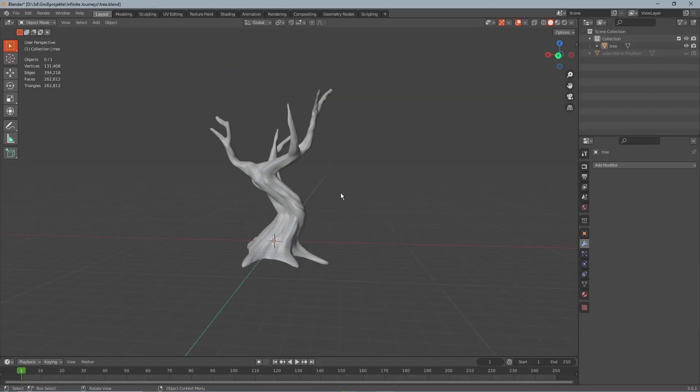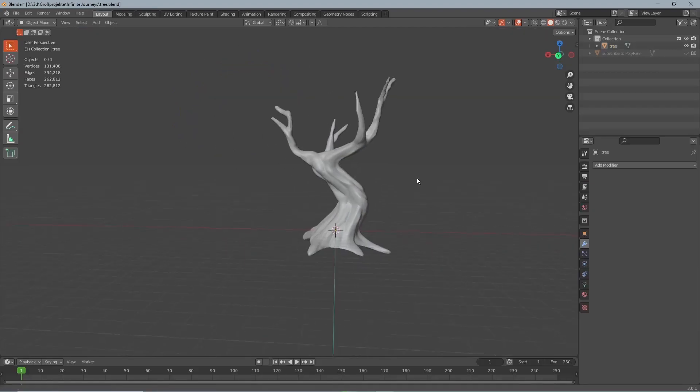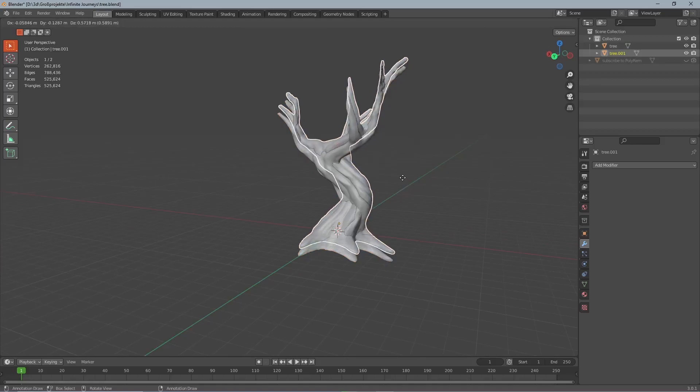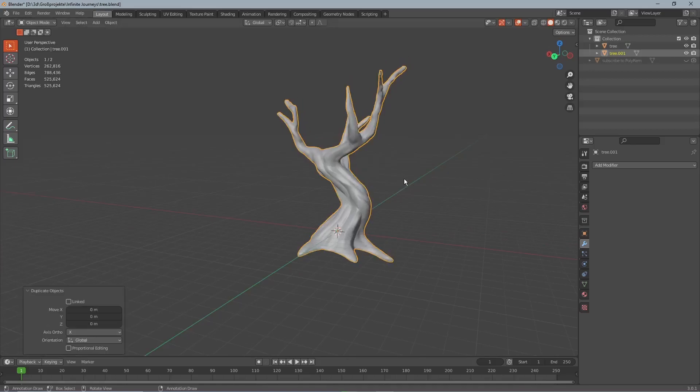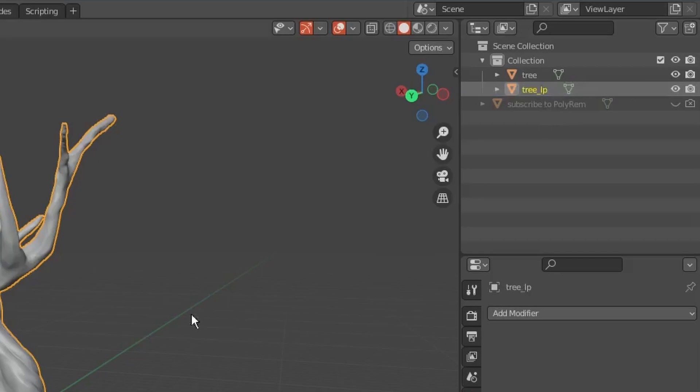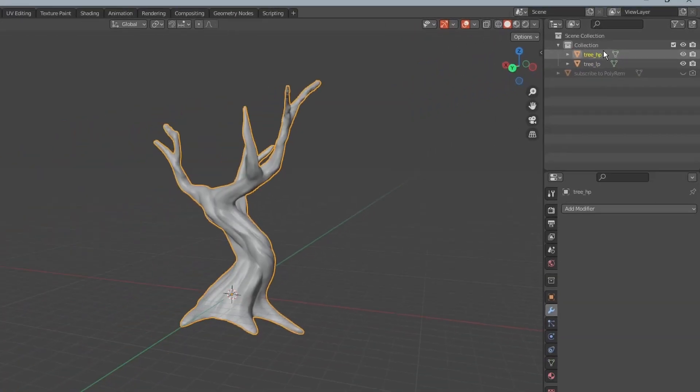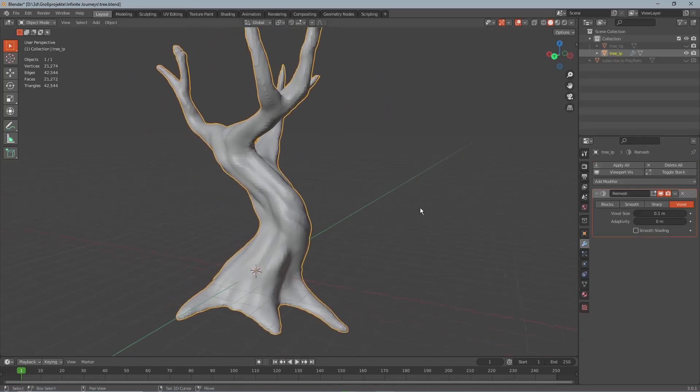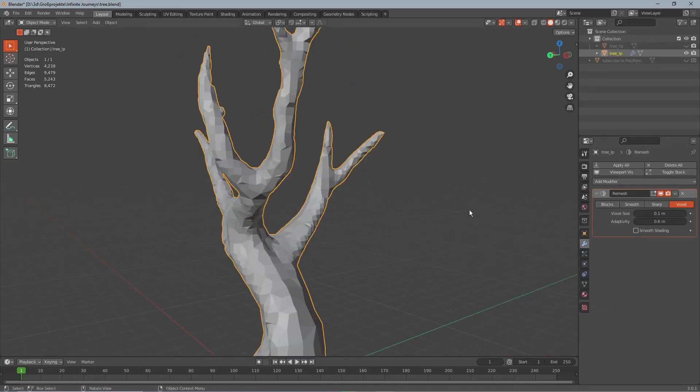The problem we now get is that the tree we just made has over 130,000 polygons which is just unusable for almost everything. And so we duplicate it and name one of the trees tree LP for low poly and the other one tree HP for high poly.